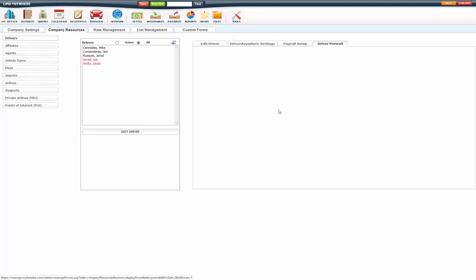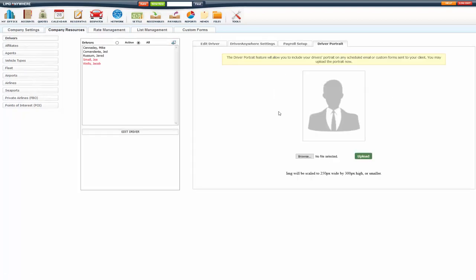And then you have your driver portrait, so you can upload a driver portrait to be included on any scheduled emails or custom forms sent to your customer or whoever you choose.